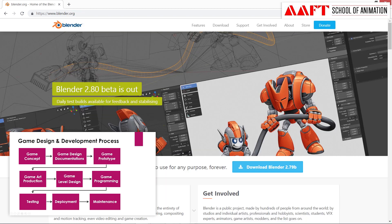If you want to work in 3D asset development, there is another tool called Blender, which is a marvelous tool. It is a 3D platform and is very useful for creating 3D game assets.